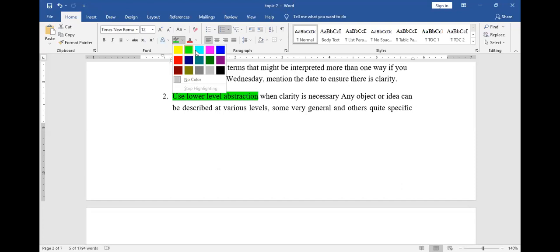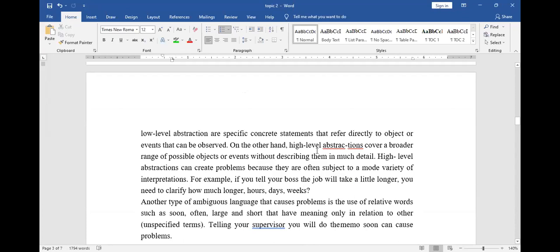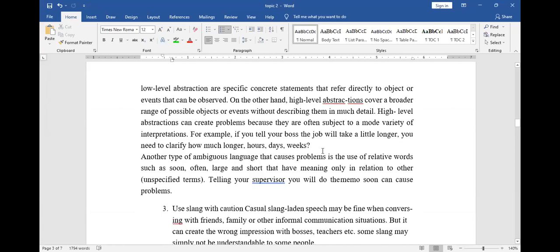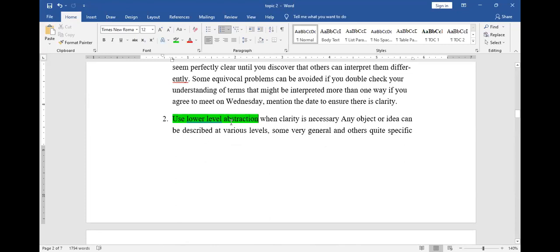There is also what we call lower level abstraction. Lower level abstraction is when you use words that are not specific — like 'none of them came to class,' 'all of us were in class.' When you say 'all of us,' who is all of us? 'Everyone was in class' — who is everyone? Those are what we call lower level abstraction, so avoid such words.